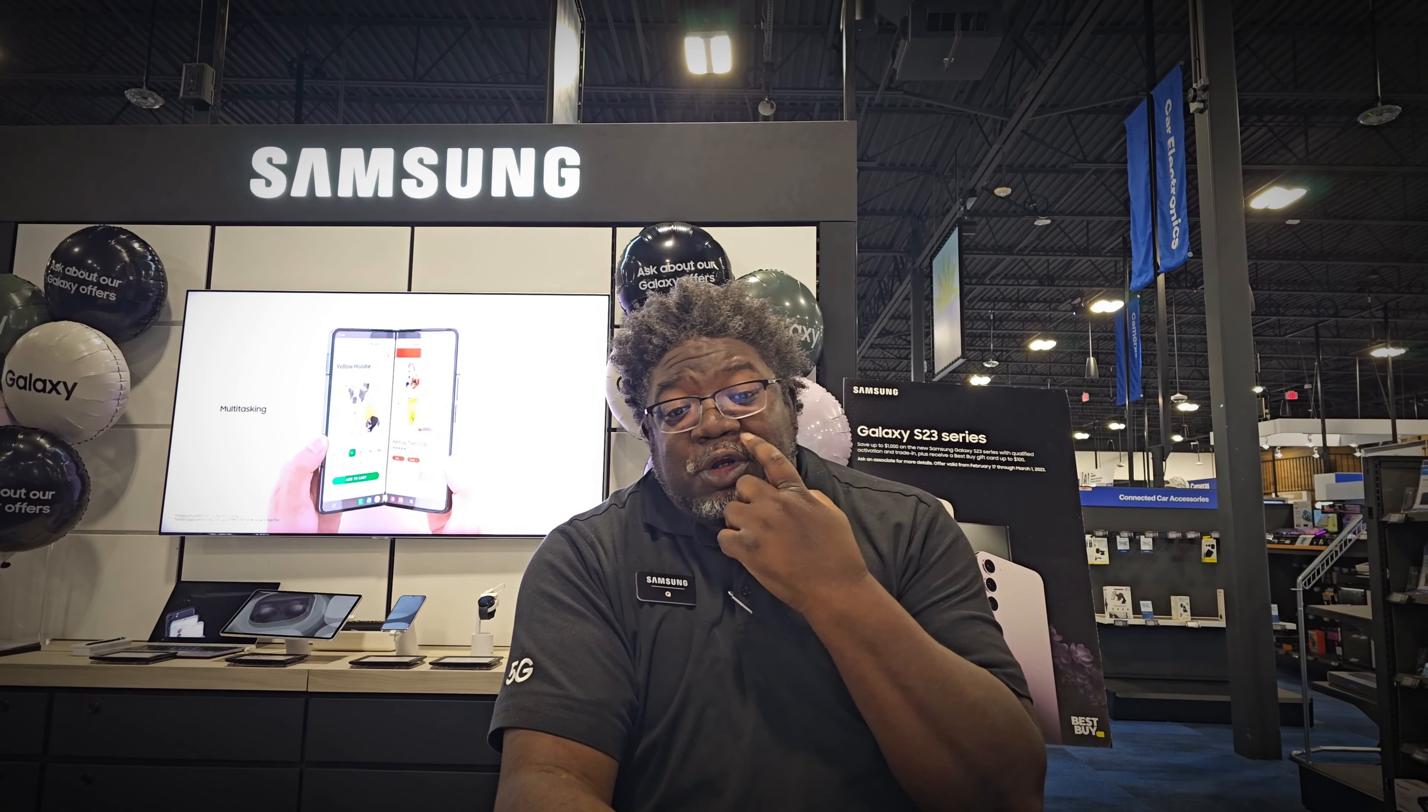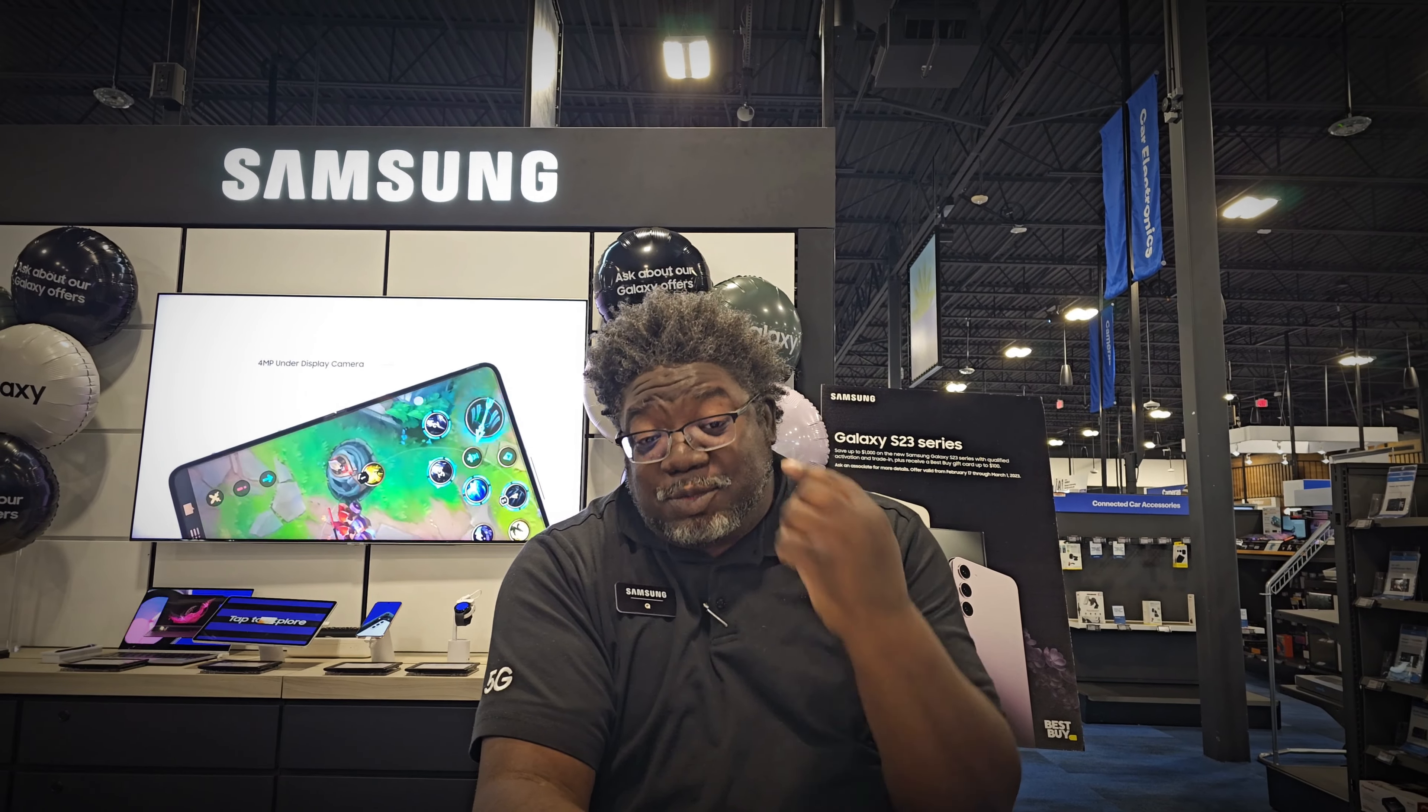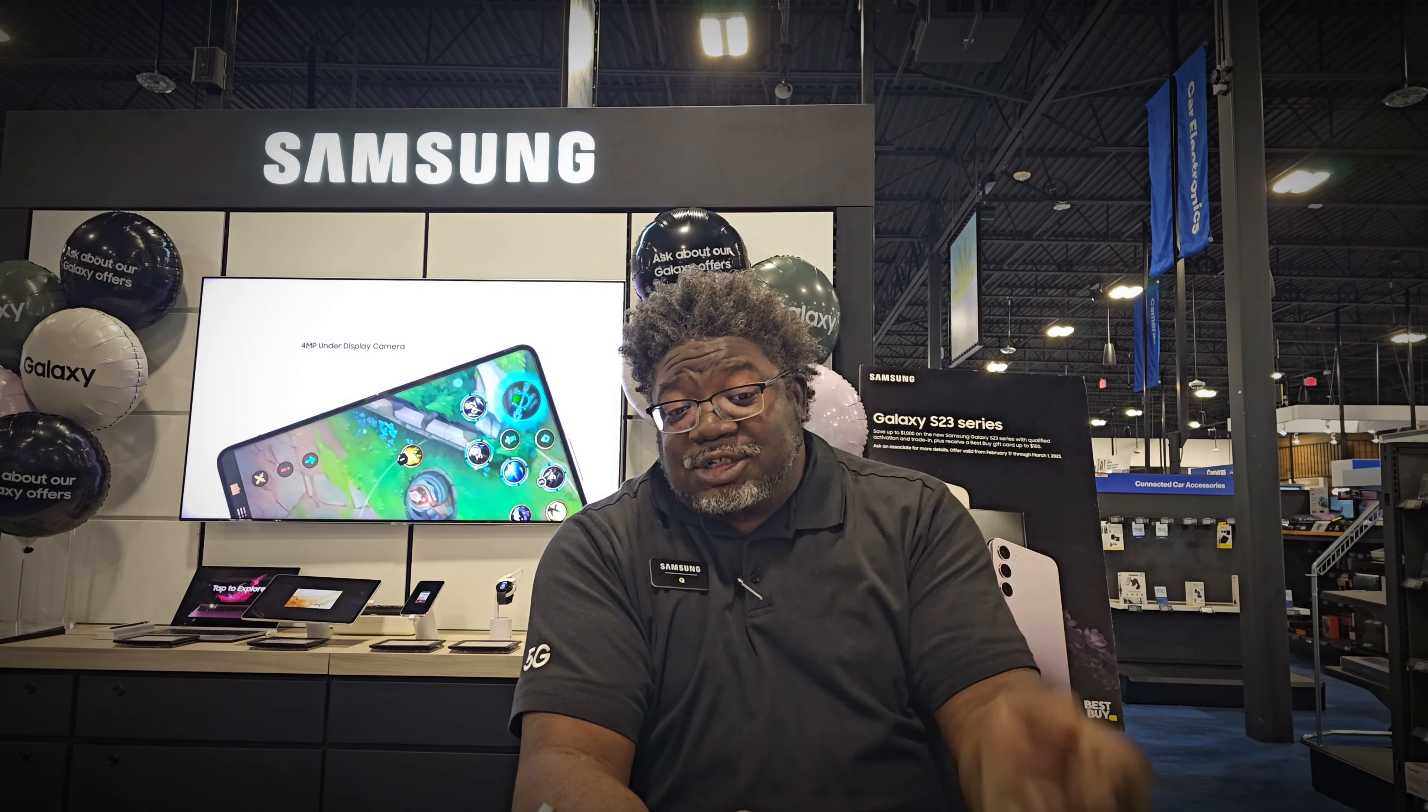Today we're going to be looking at two of the coolest demos for Samsung's Galaxy Connected Experience, or GCE as we like to call it around here.